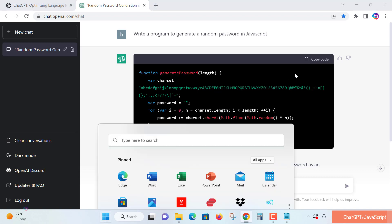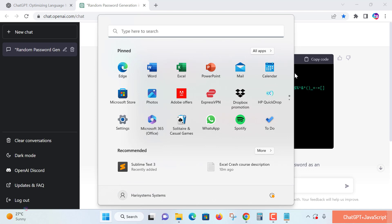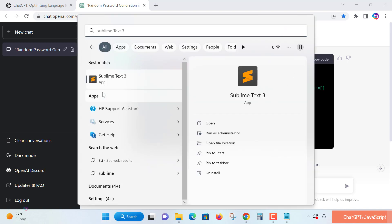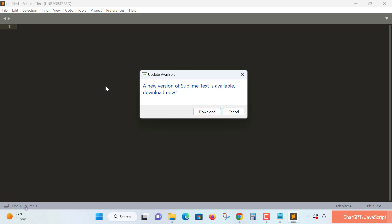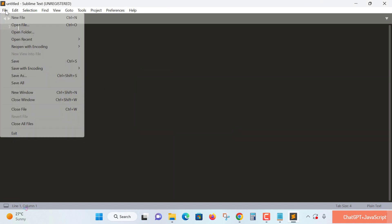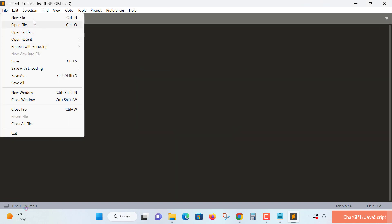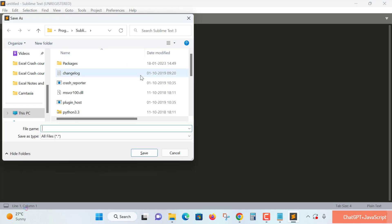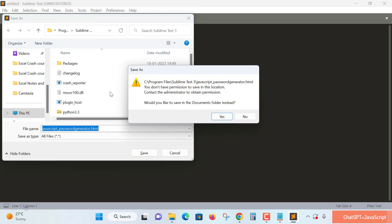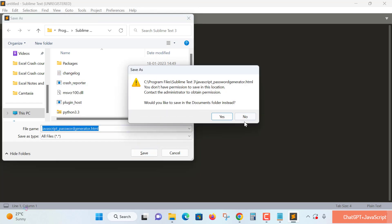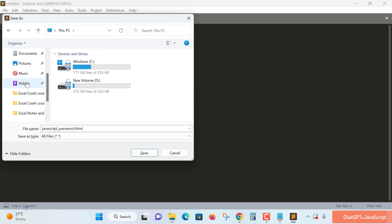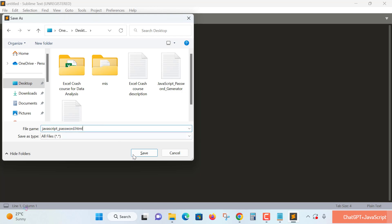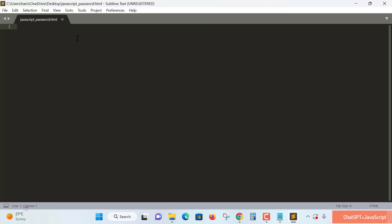Go to any code editor to prepare an HTML page on your computer system. My system has Sublime Text editor. I'm creating a new HTML file called javascript_password_generator.html. You have to specify the .html extension. Let me save this file to my desktop. Yes, it's saved.